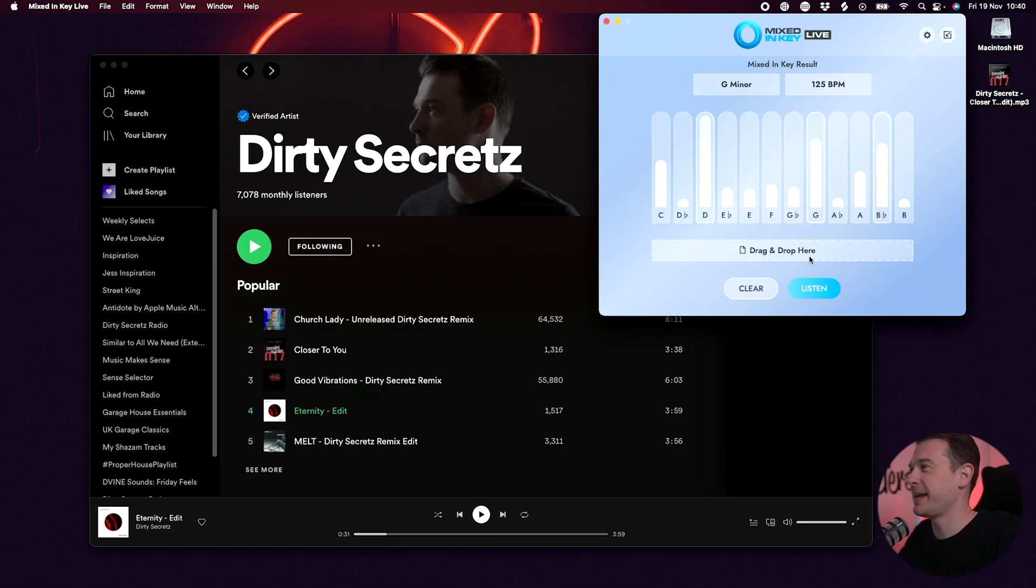But what that does mean is I've got a discount link for you. A special 40% off for Black Friday. Link is underneath this video. Let me play something else and see what this actually does in real time.